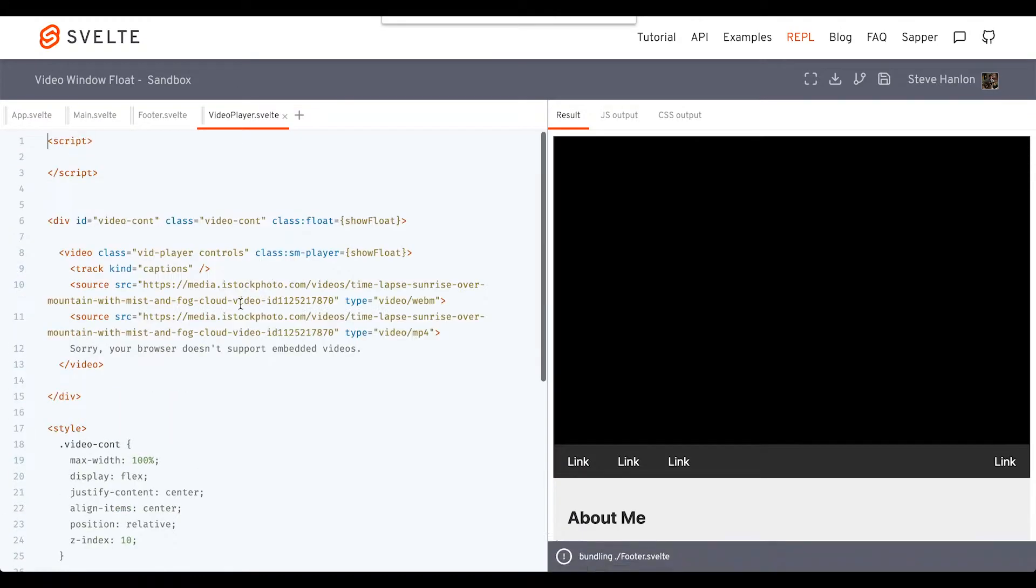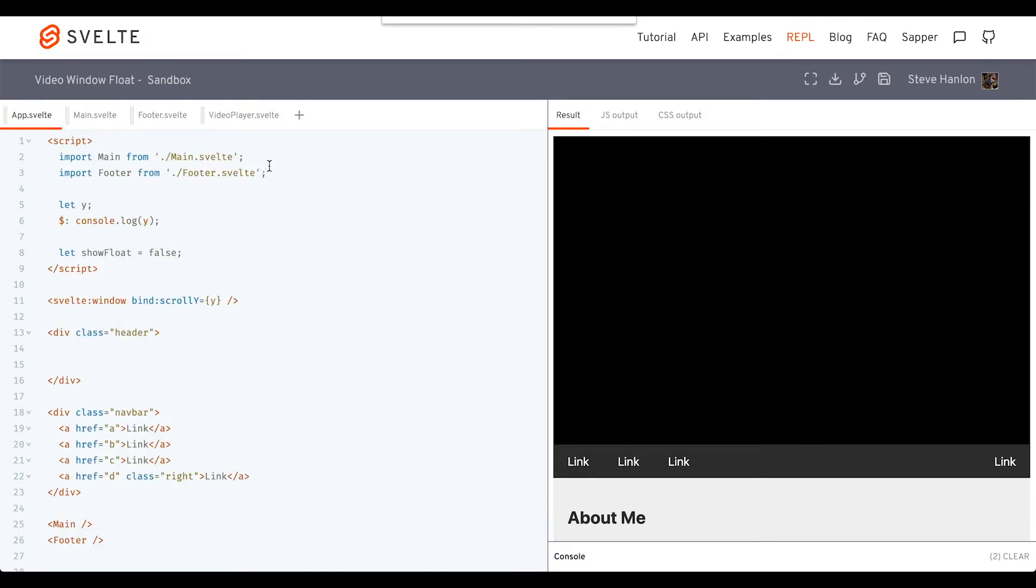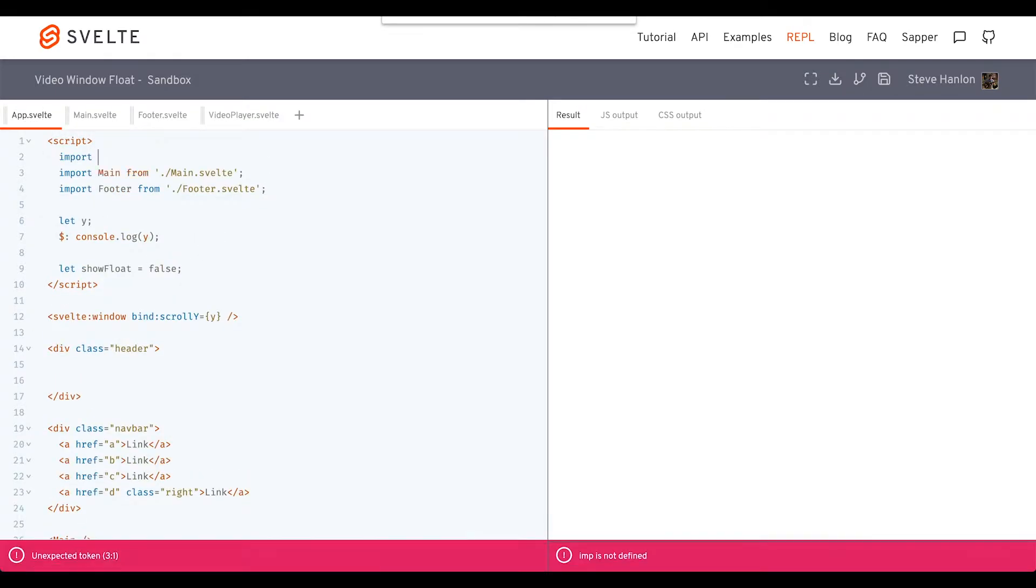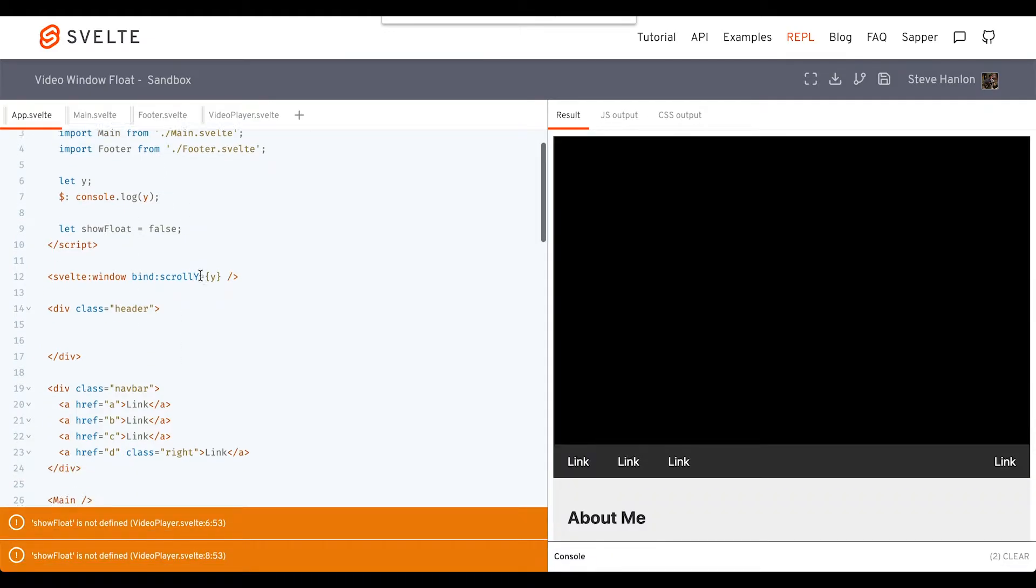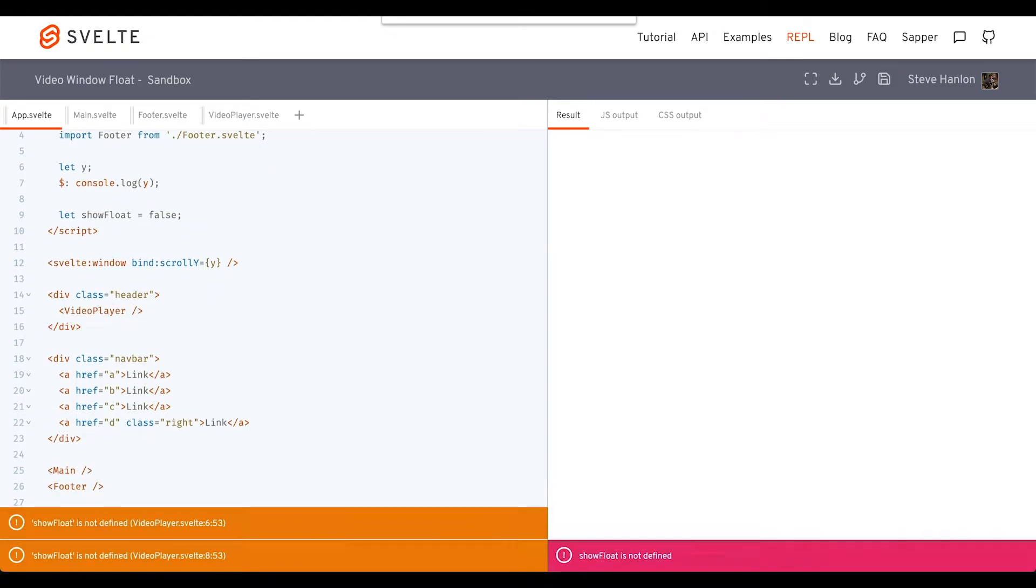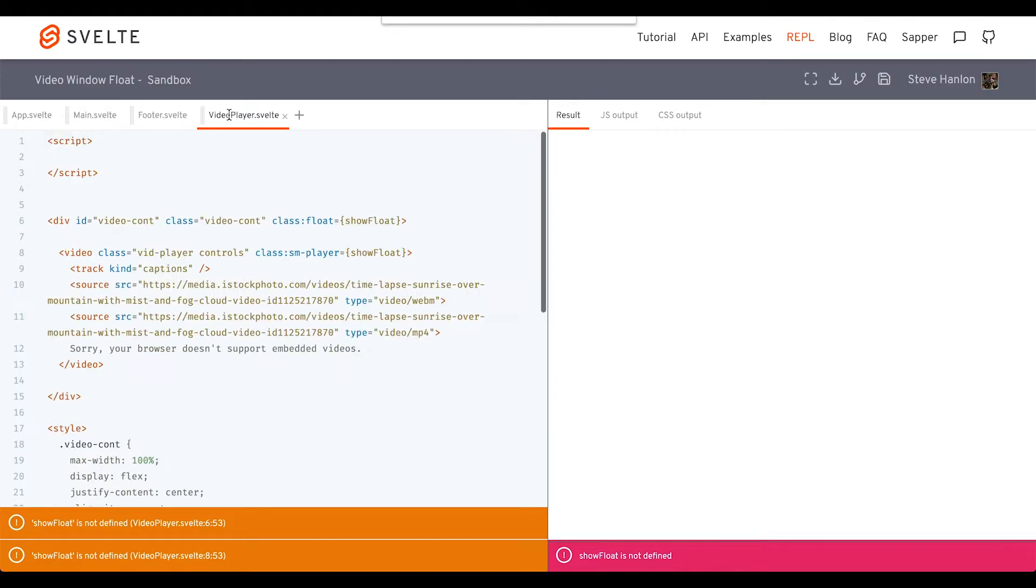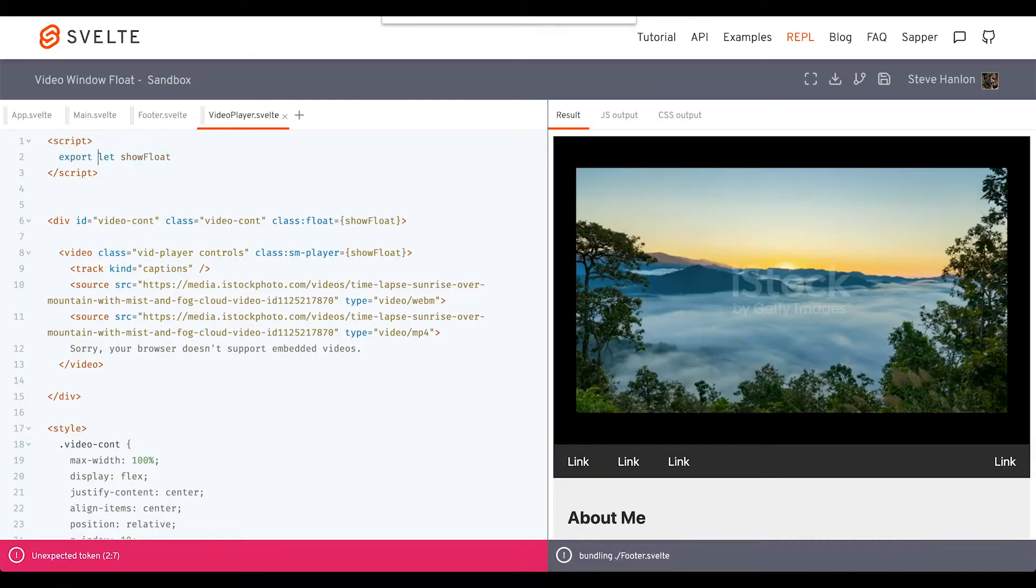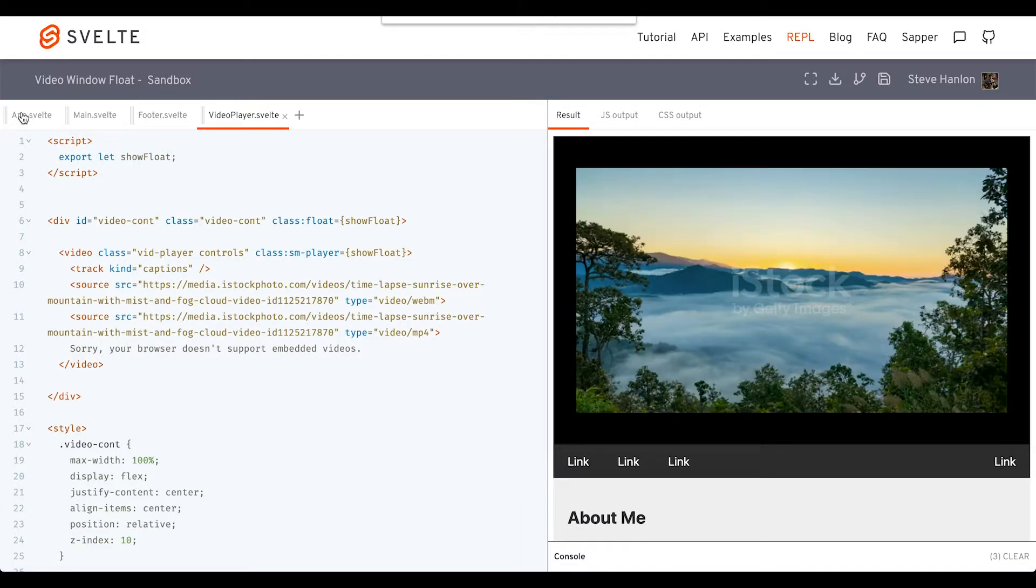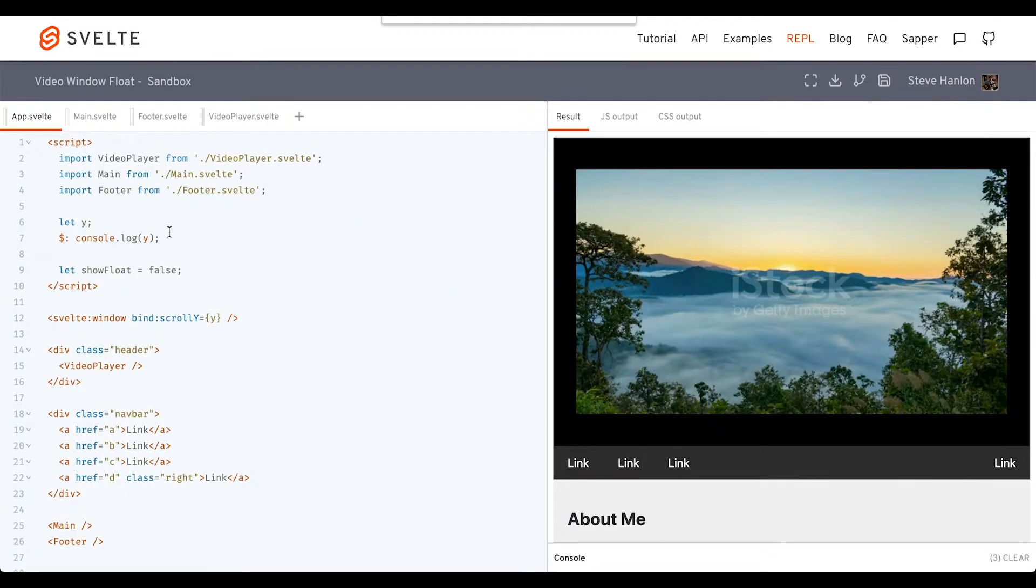Then we'll take VideoPlayer and import it into app. Now we're getting some errors that showFloat is not defined. We need to go ahead and put that same variable inside the VideoPlayer and export that value. So now, instead of controlling the true and false in VideoPlayer, we'll control that value inside of app.